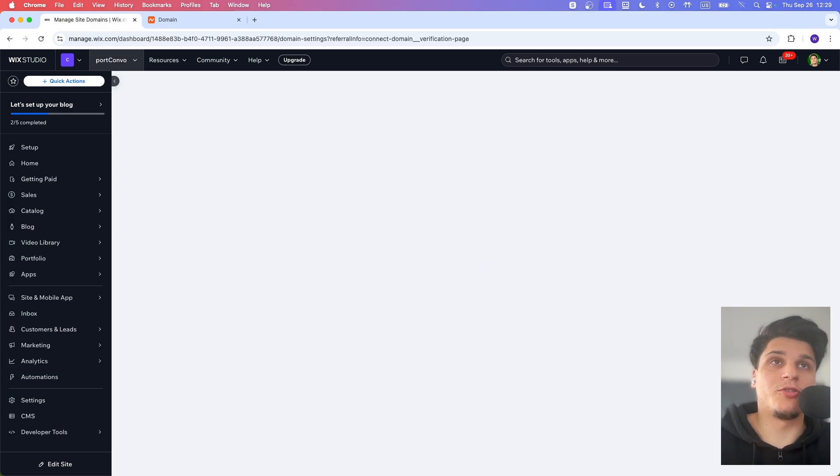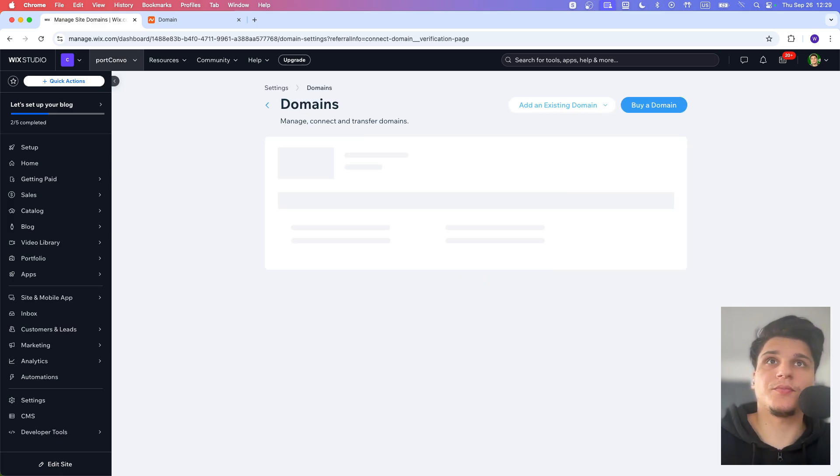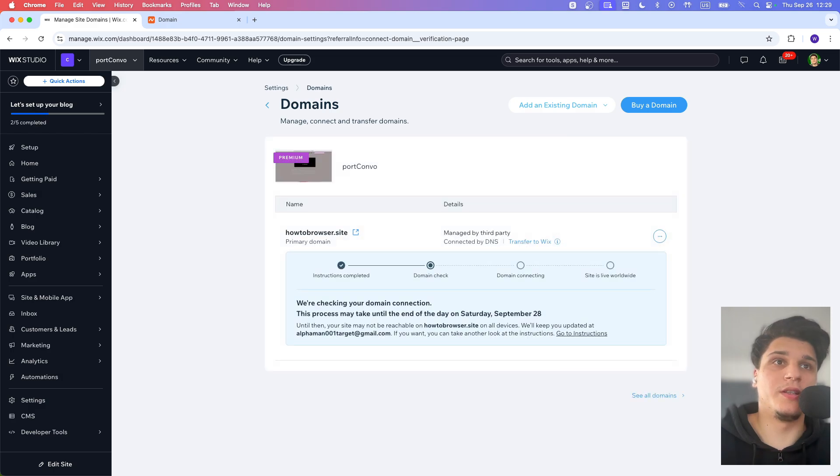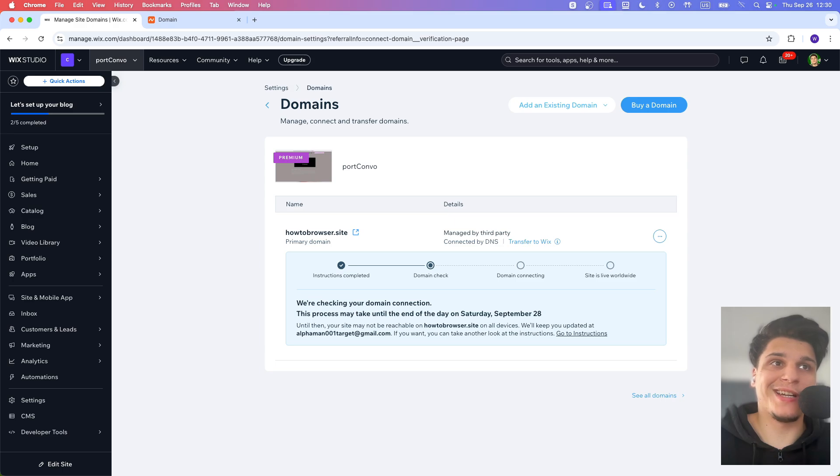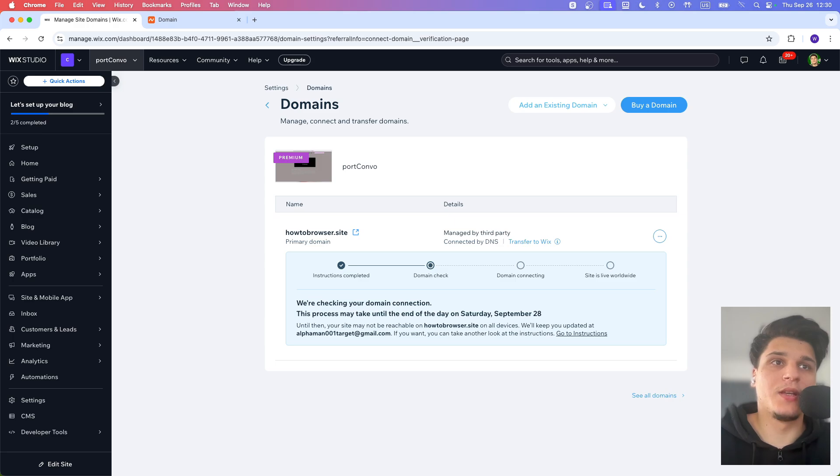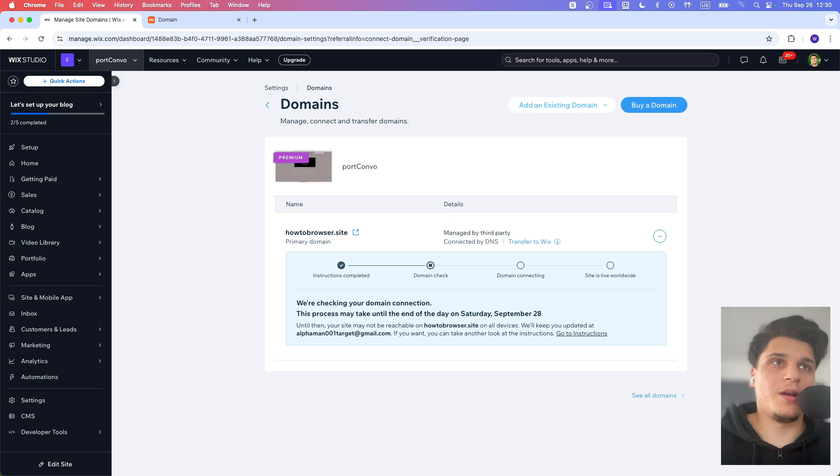You can click on track domain status. So you can see here the status of your domain. You can see instruction complete, domain check, domain connecting, and site is live. Now you just have to wait. They will email you. They'll update you when everything gets done.